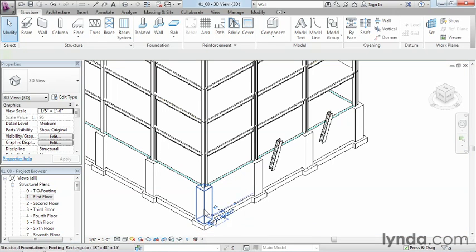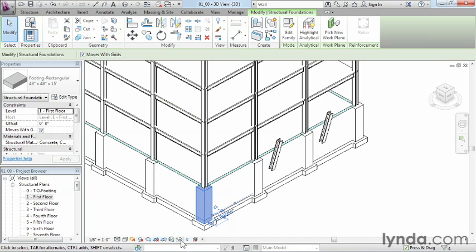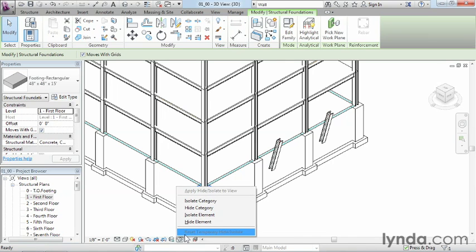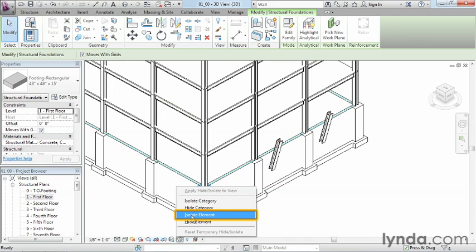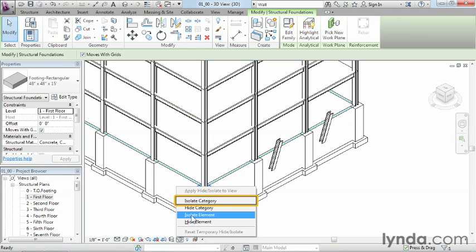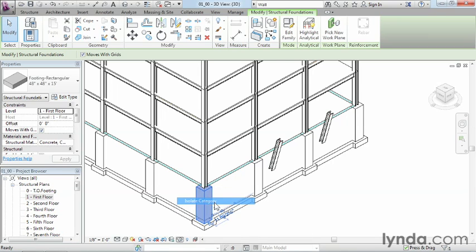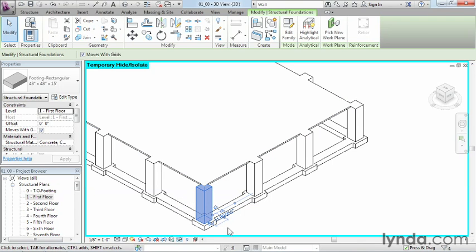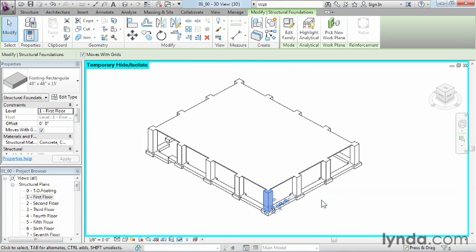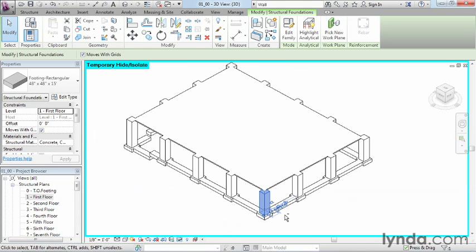Also, if you select on an object and then click on the little eyeglasses down here below, you also have the option to either isolate the object, which will only show that thing on the screen. You could hide the category, which will hide all the objects like it on the screen. Or you can isolate the category, which will only show those objects that are like the thing that you have selected on the screen. For instance, if I wanted to isolate this category of objects, you can see the only things that fall into this category of object are now showing up on the screen.